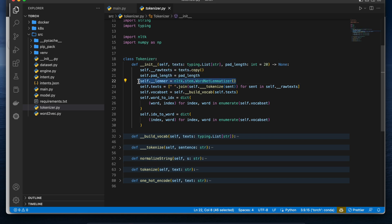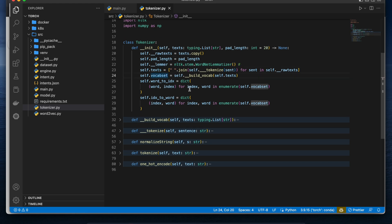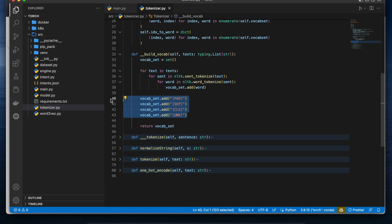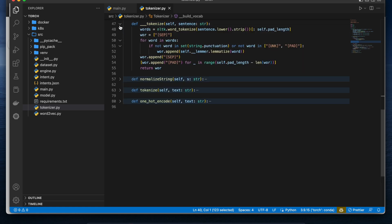When you pass text into the constructor of this tokenizer class, I instantiate a lemmatizer object — lemmatization is an NLP concept. I then create a vocabulary set with word-to-index and the reverse index-to-word dictionary mapping. After that I prepare the vocabulary set with additional special tokens: pad index, separation index, CLS, and unknown token. These extra tokens ensure the tokenization process is thorough, similar to how standard tokenizers like those in Hugging Face work.